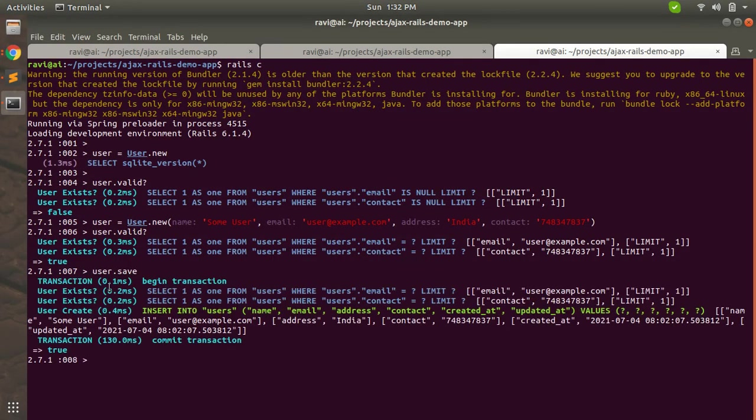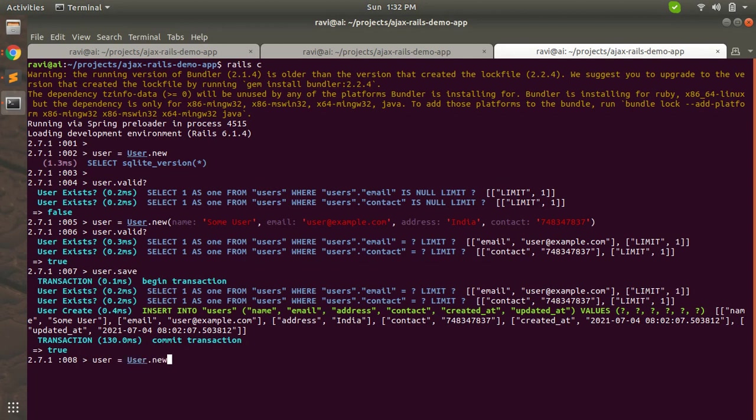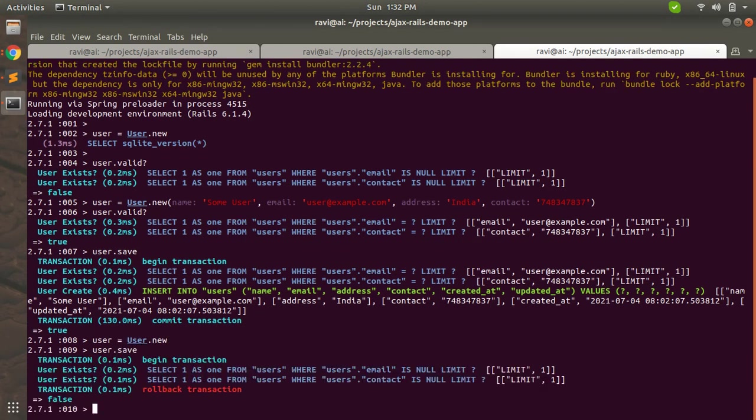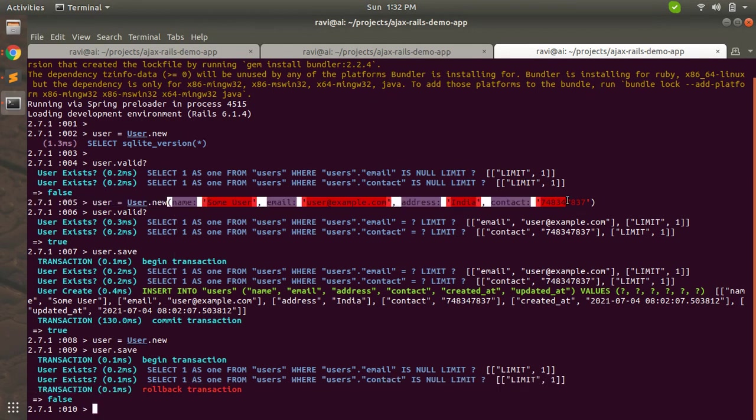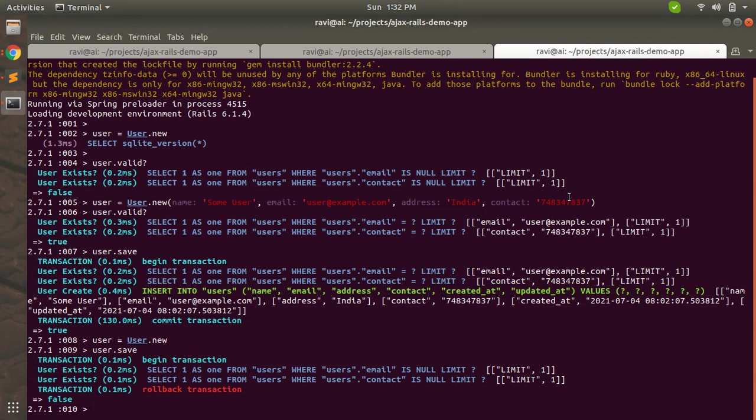Here. Now you will see that user.valid? is true. Why? Because we have added name, email, address, and contact values here. So when I say user.save, this will save the user. But if I say user like this and I call user.save, this will roll back the transaction.